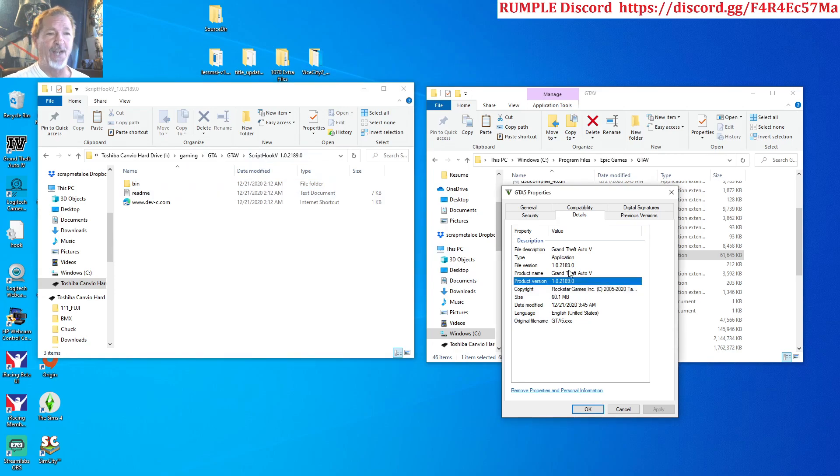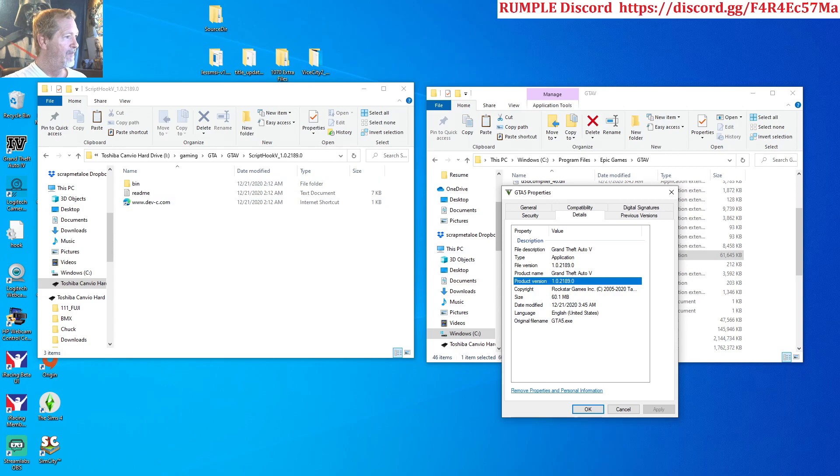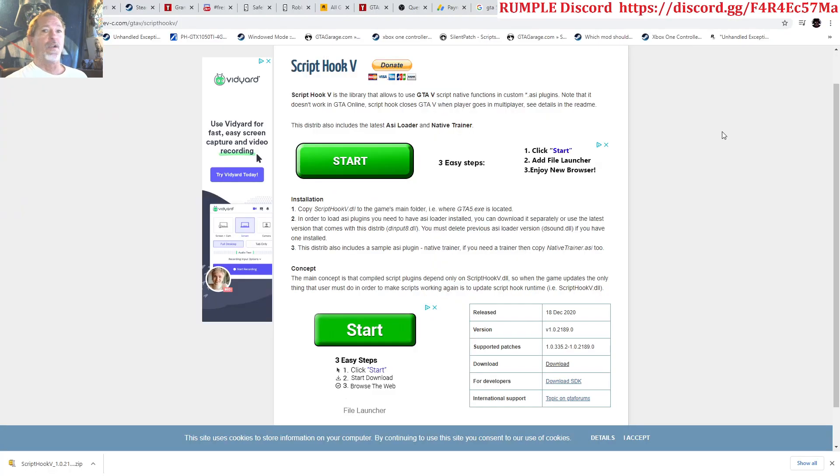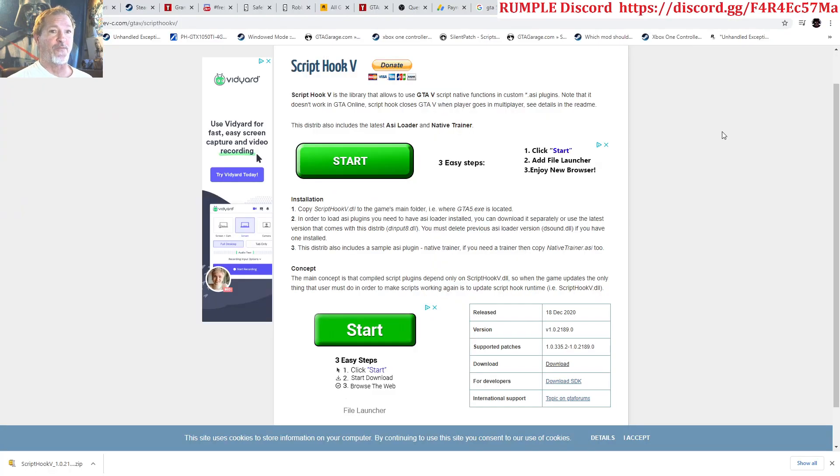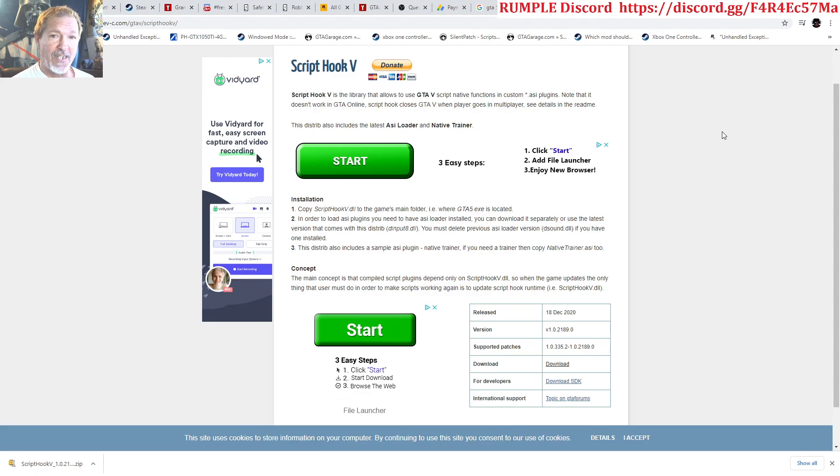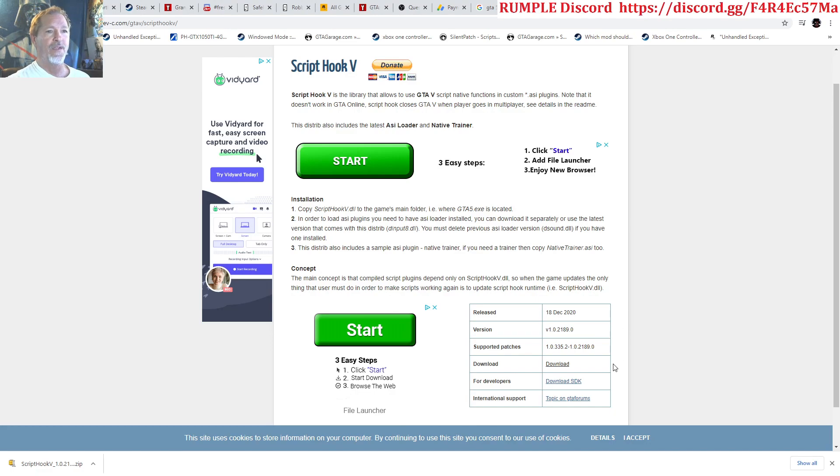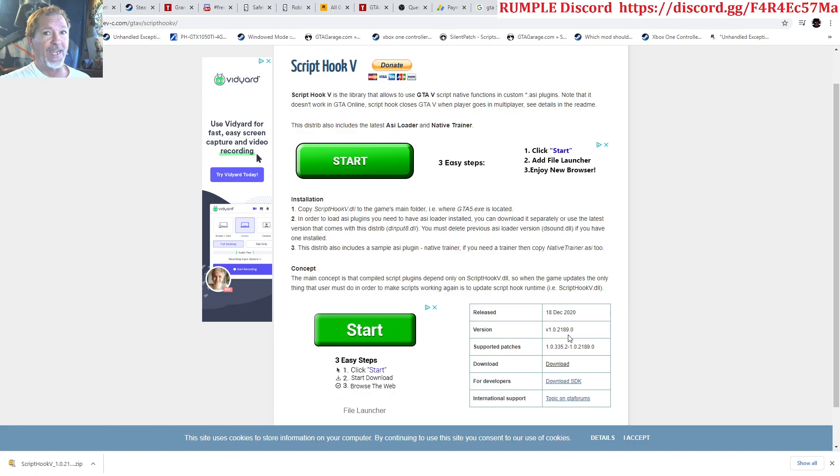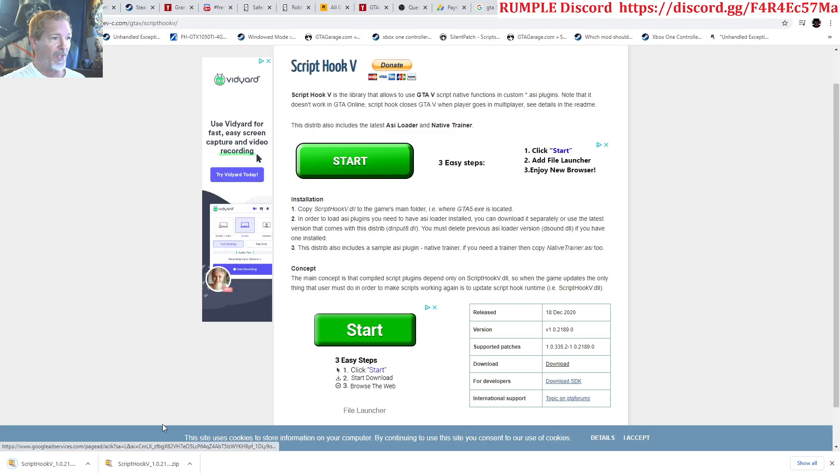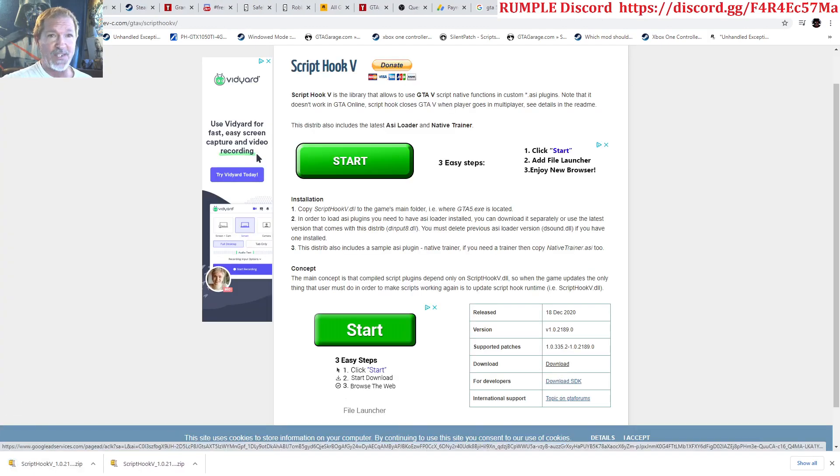Where do you get this file? Okay, there are many locations to get this file. I just got it from here: dev-c.com/gta5/scripthookv, version 1.0.2189.0, the same as your upgraded GTA 5 version.